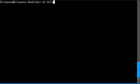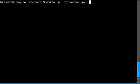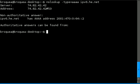With nslookup, dash type equal, the Quad-A, IPv6.he.net, and there you can see it goes out to the name server that you're configured to do lookups against, and finds the Quad-A record.